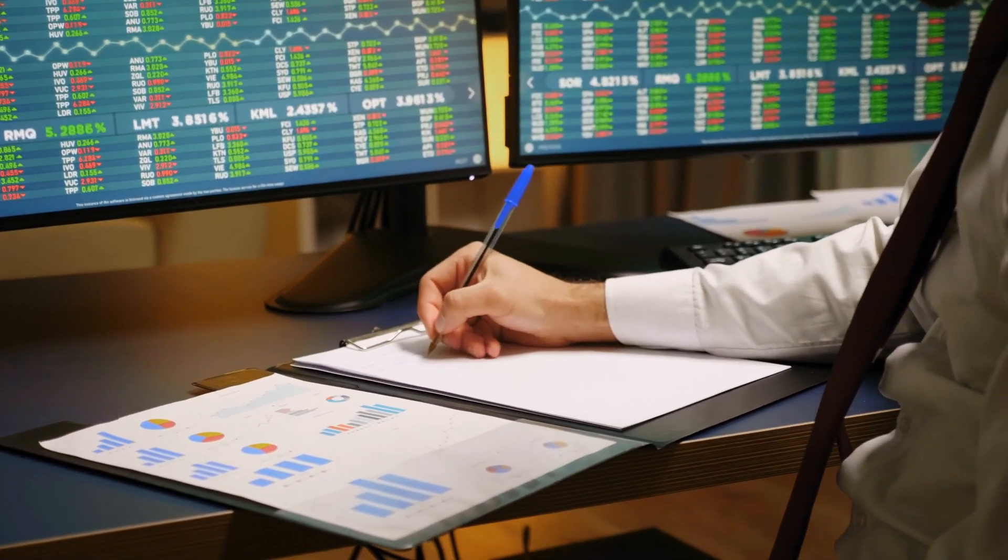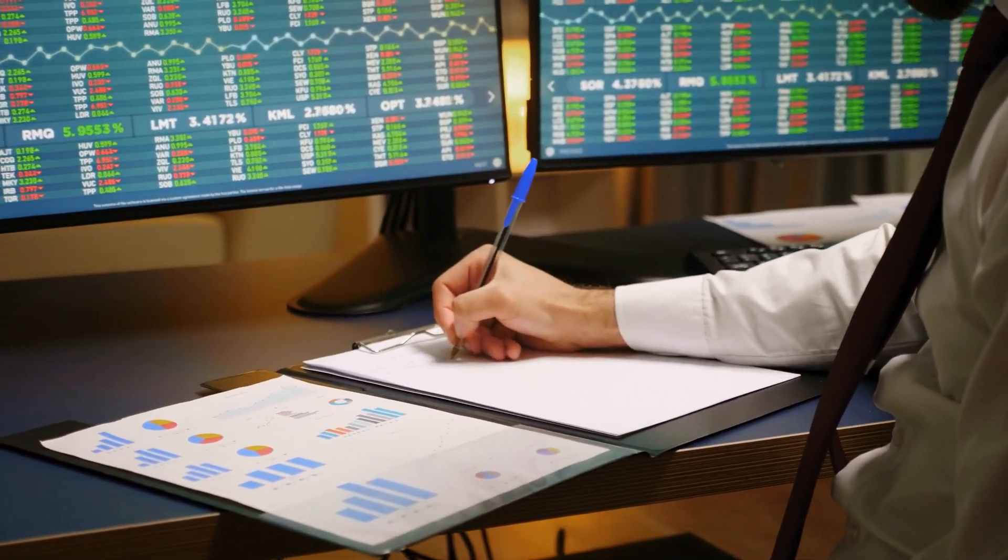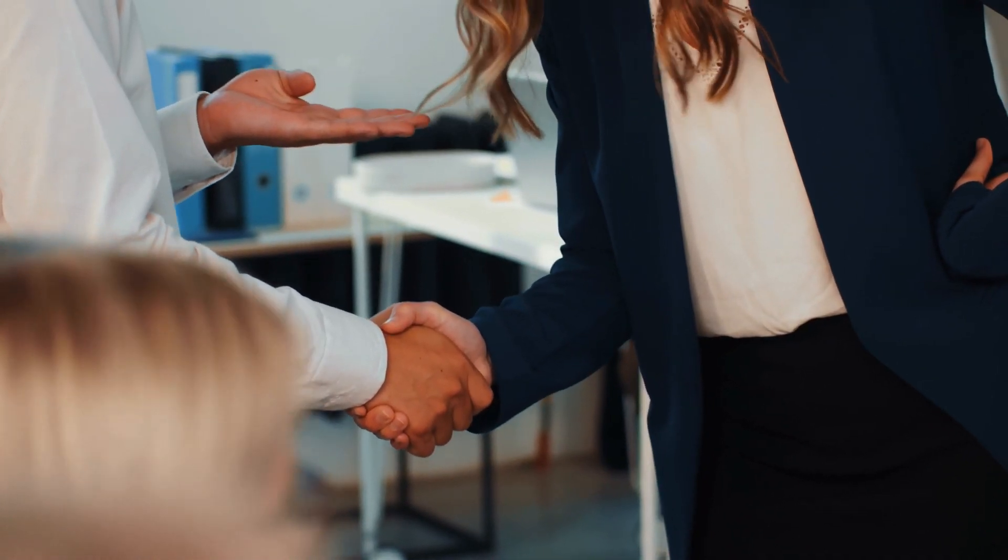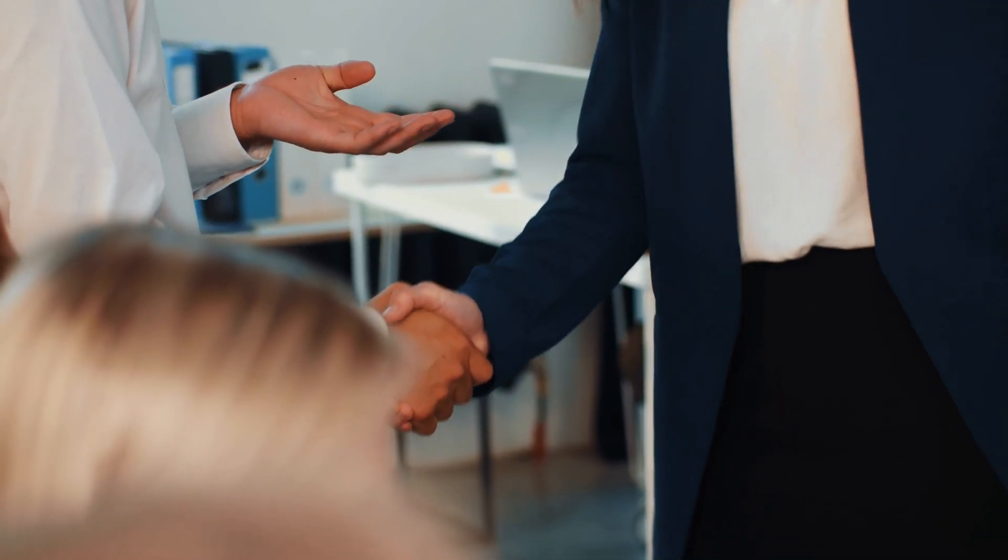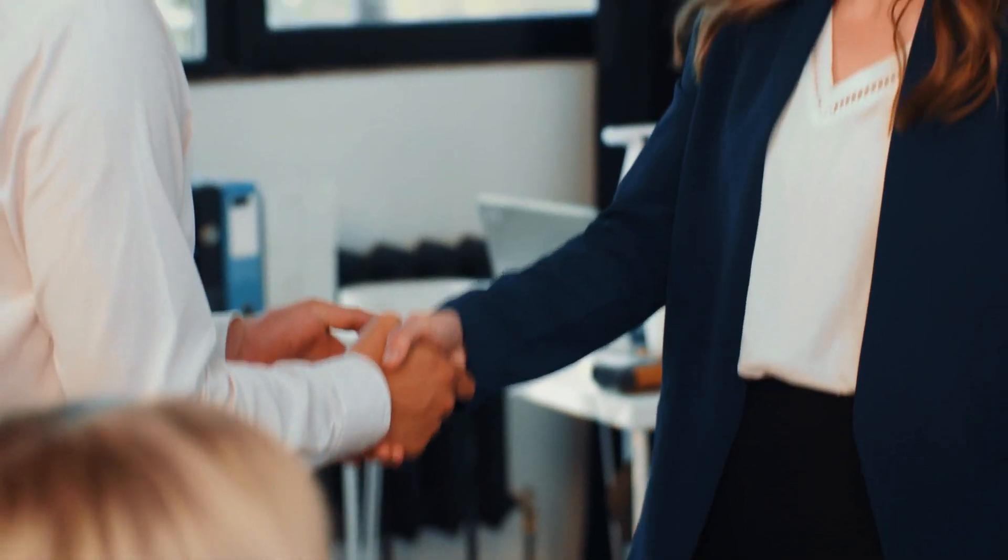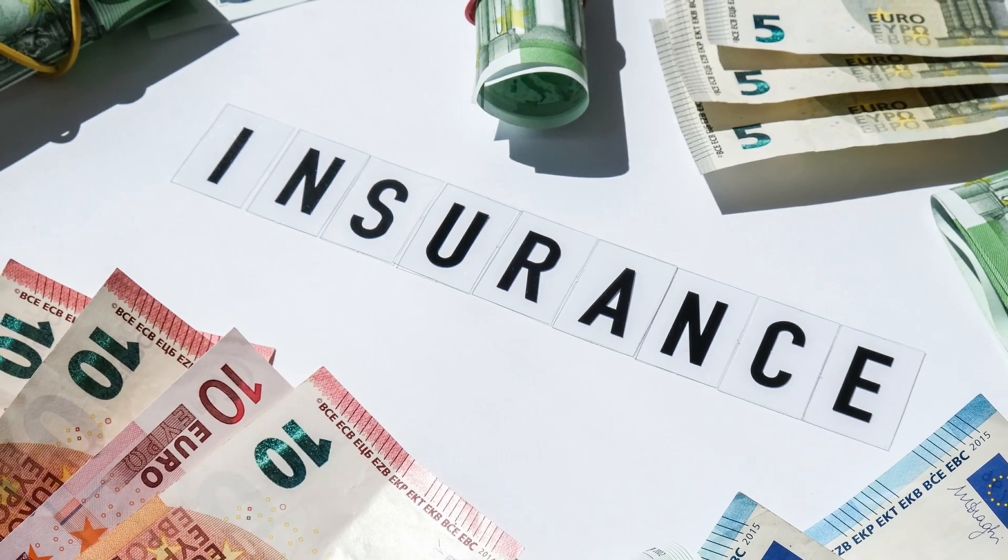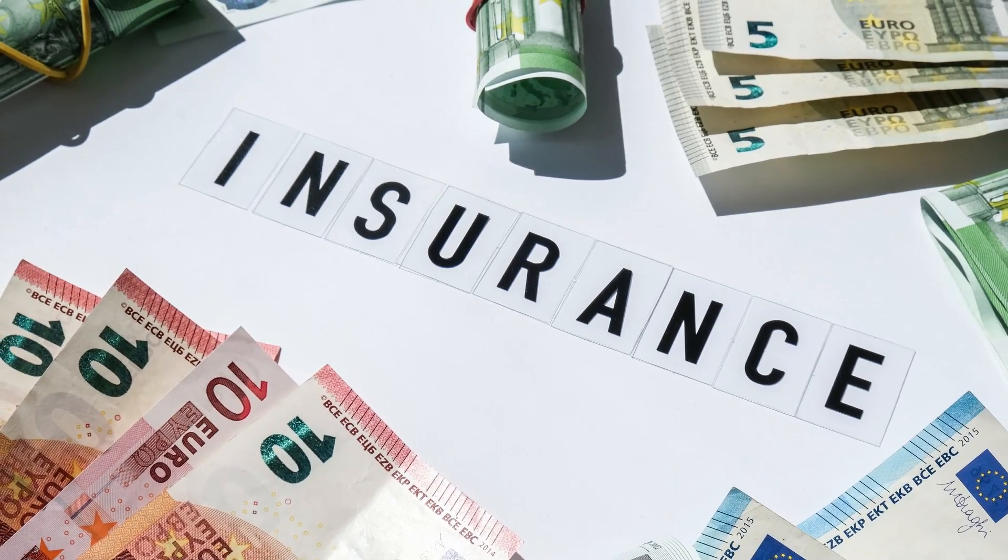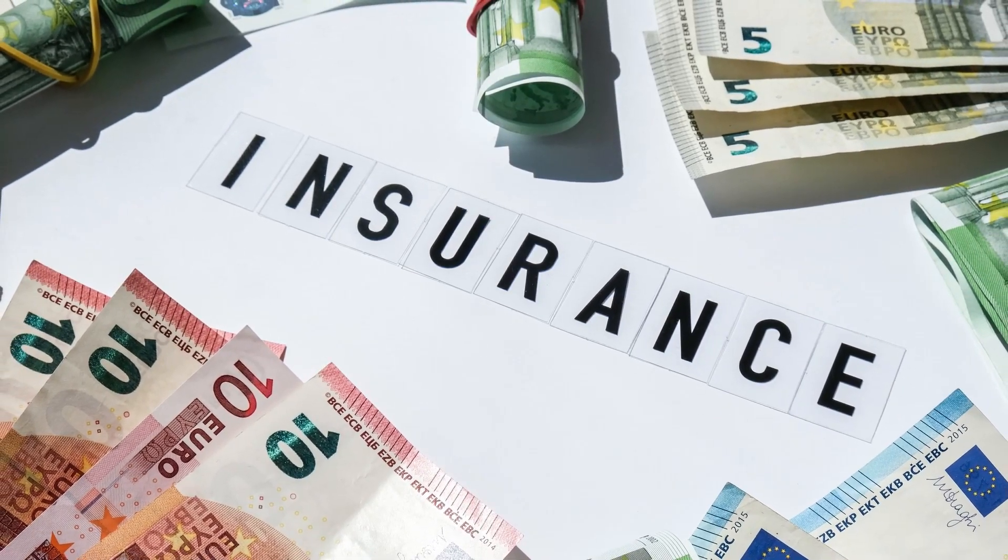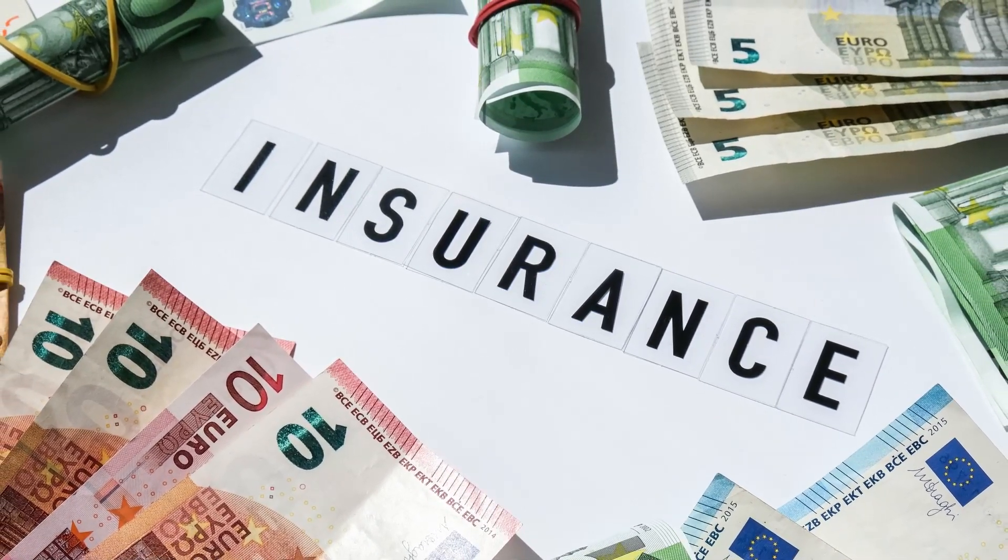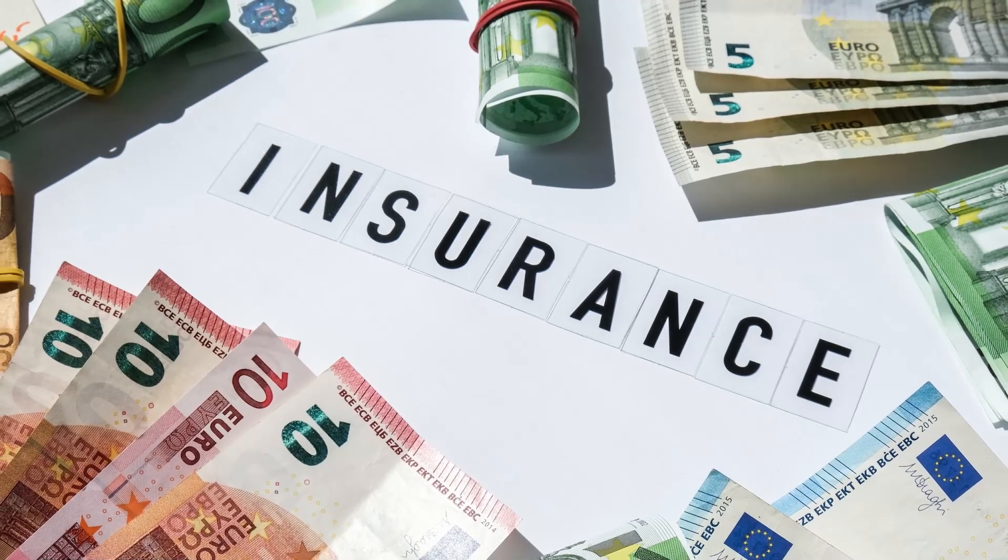Now, let's talk about eligibility. Who qualifies for this economic stimulus check? It's essential to check whether you meet the criteria to ensure you receive the payment you deserve. Typically, eligibility is based on factors such as income, employment status, and other financial considerations. Make sure to review the official announcements from the state government to understand the specific criteria for this round of payments.